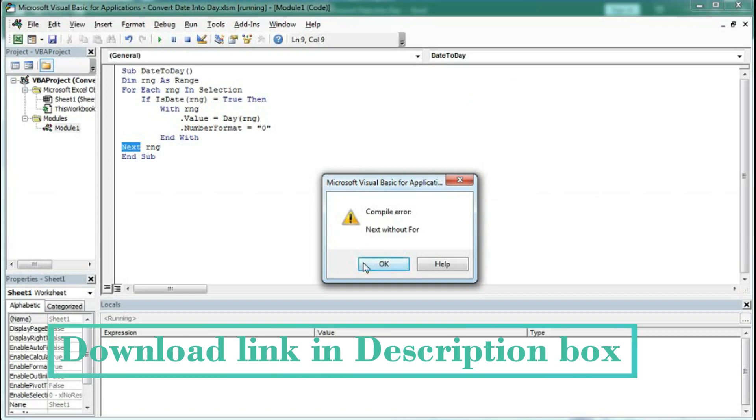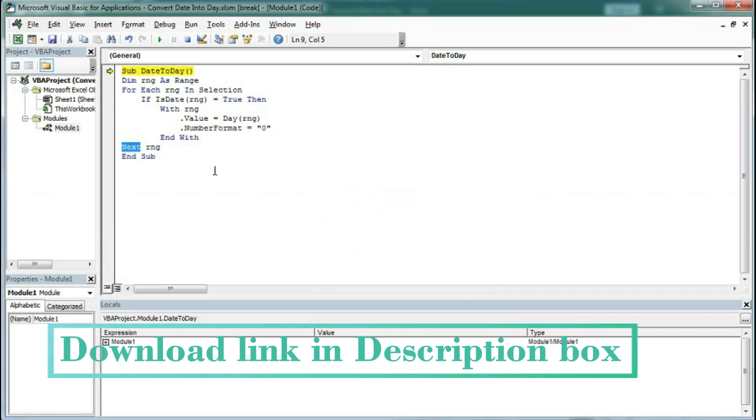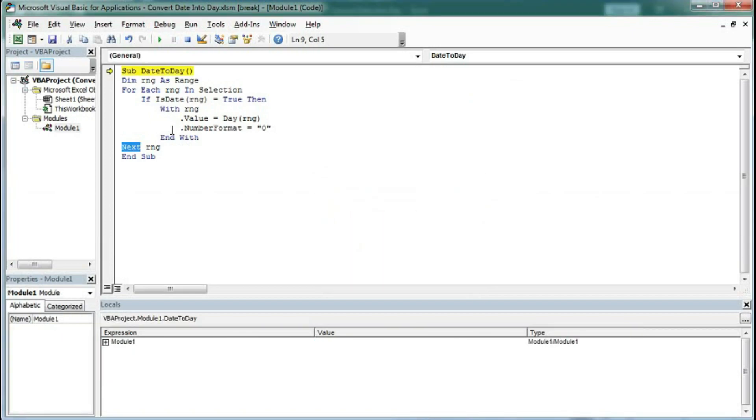So select some cells and press convert date to day. So here we have one mistake. Let's see. So here we have not closed an if. So here we will type end if.